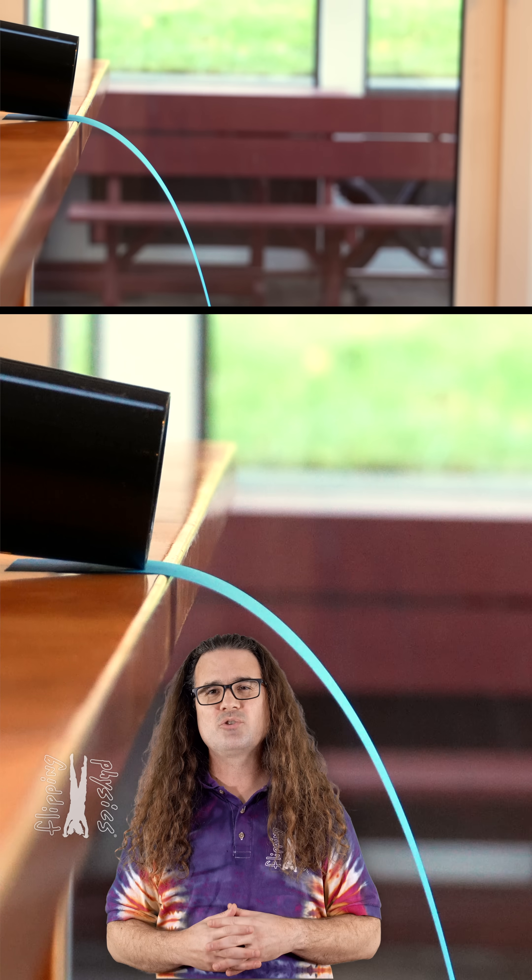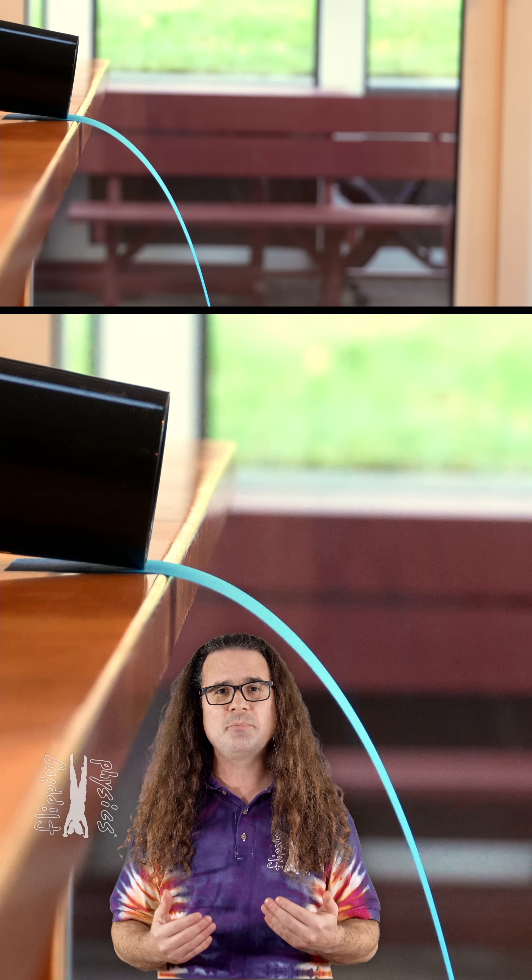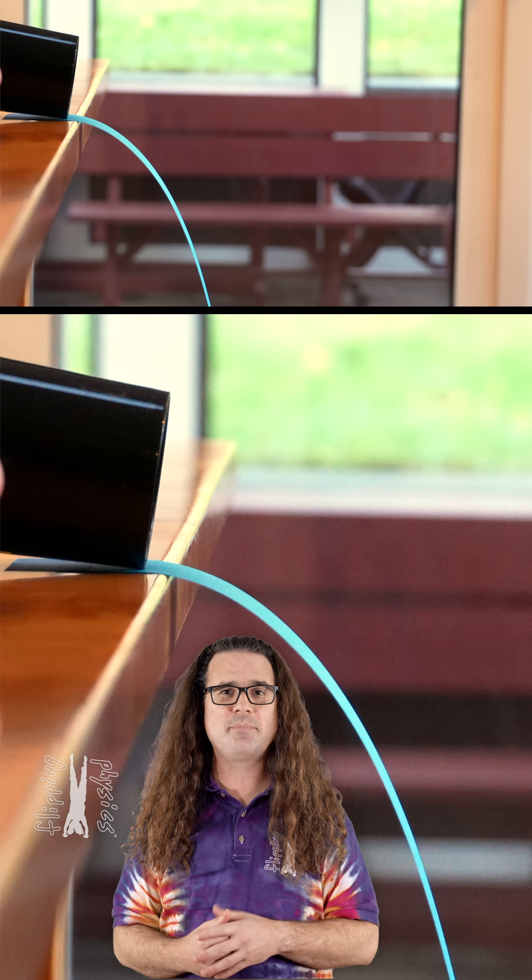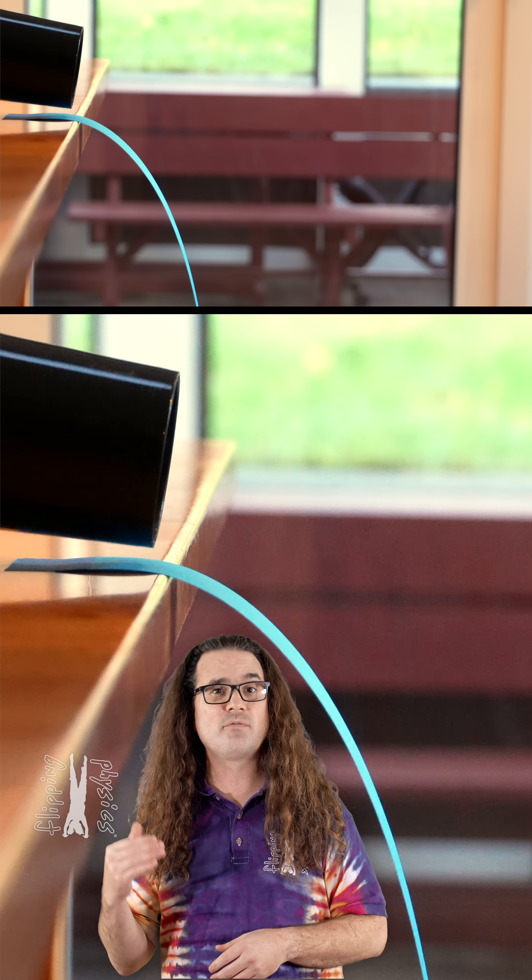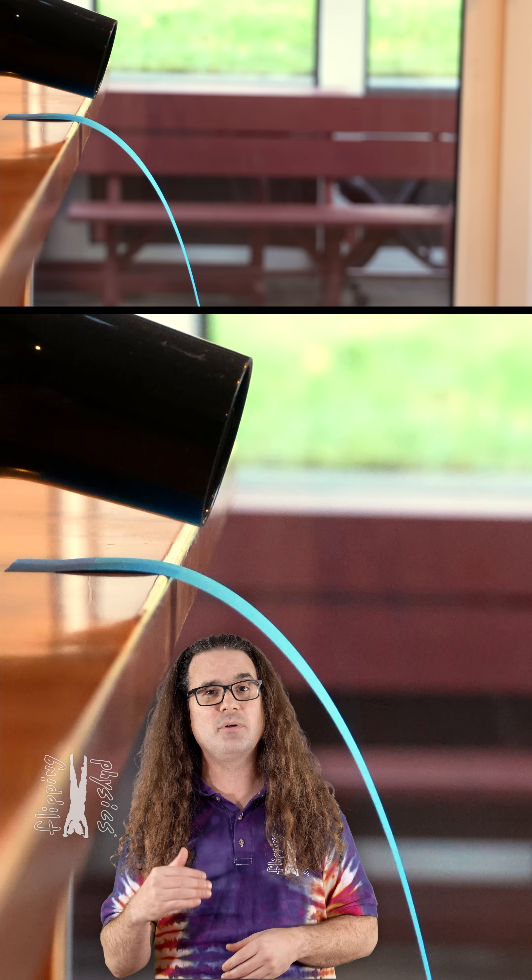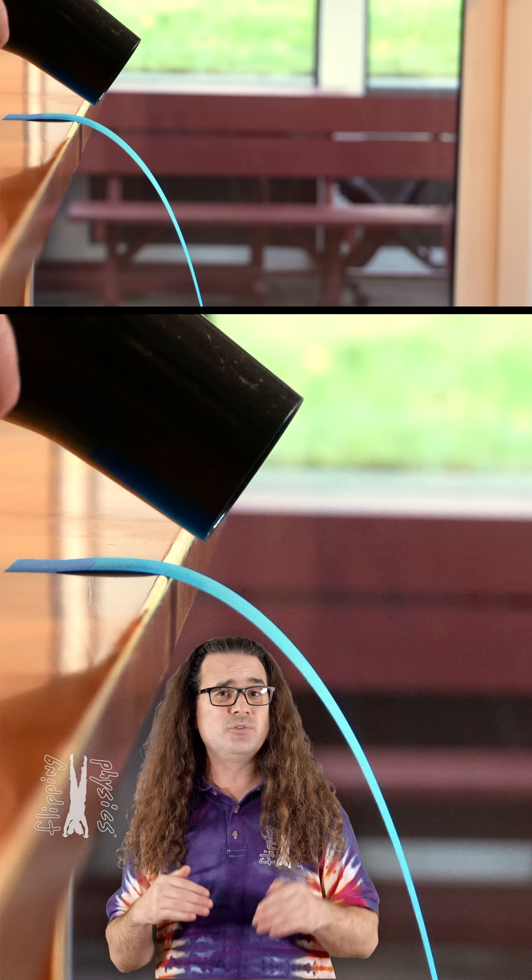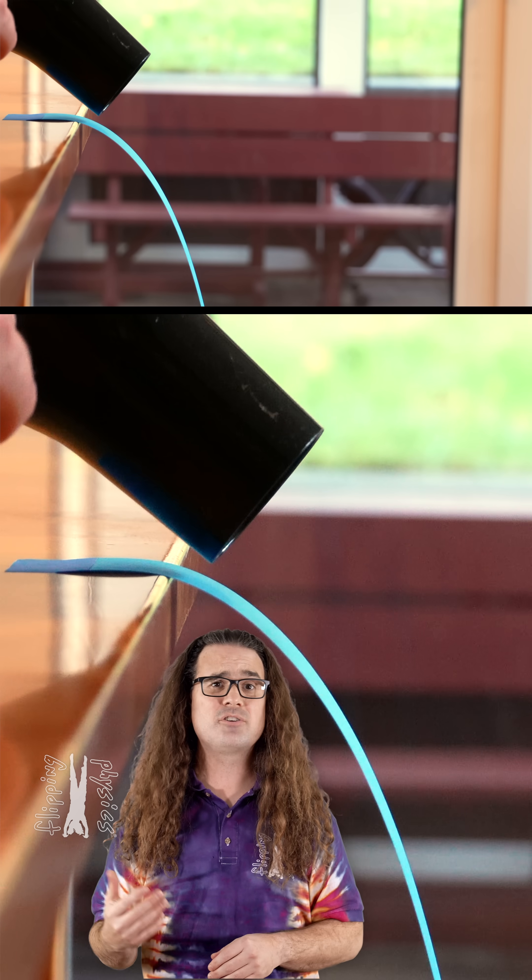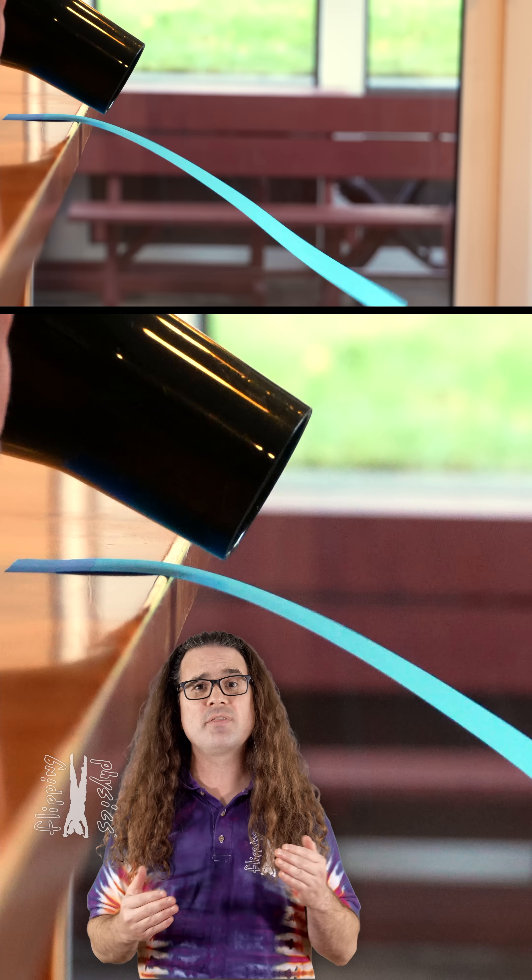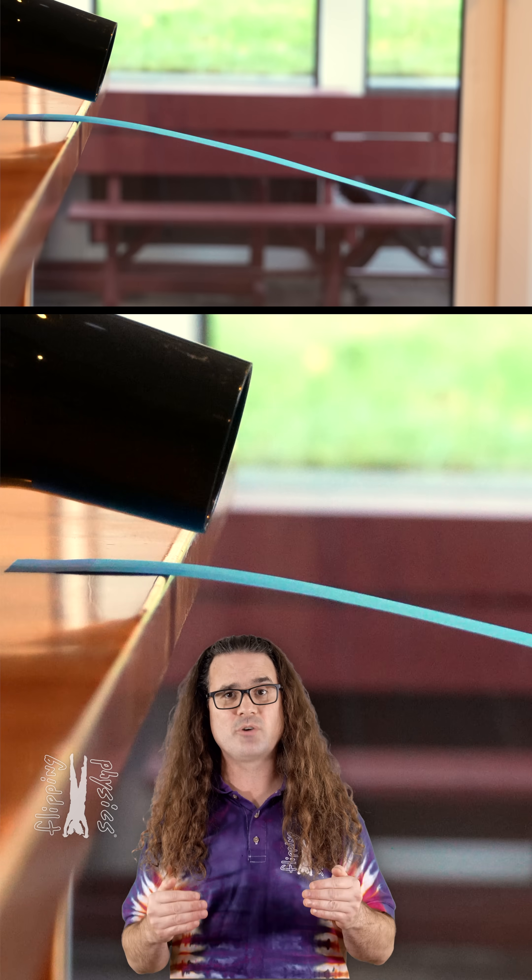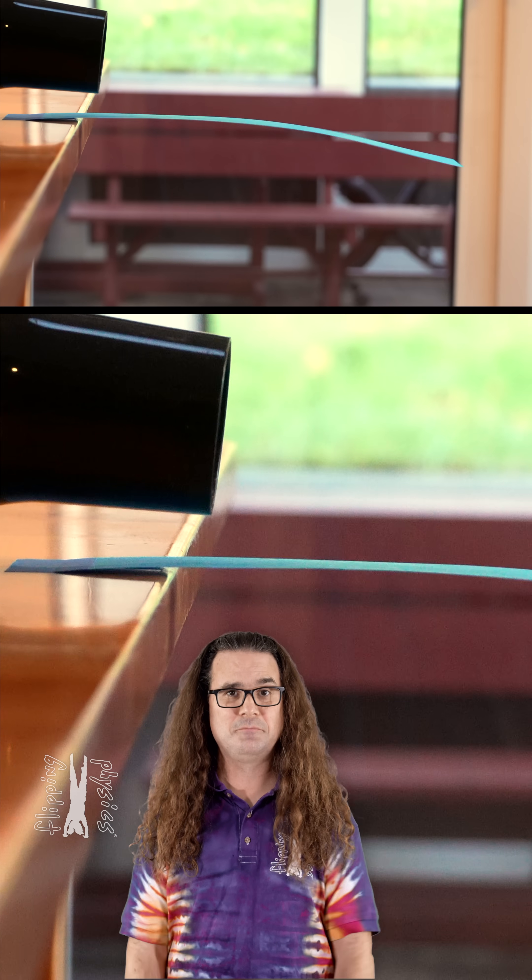A simple way to demonstrate Bernoulli's principle is to tape a strip of paper so it hangs over the edge of a table and then use a hair dryer to blow air over the top of the strip of paper.